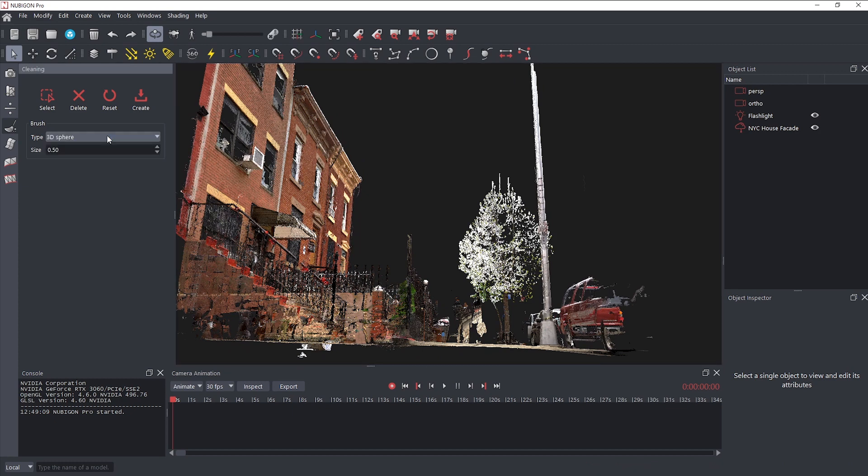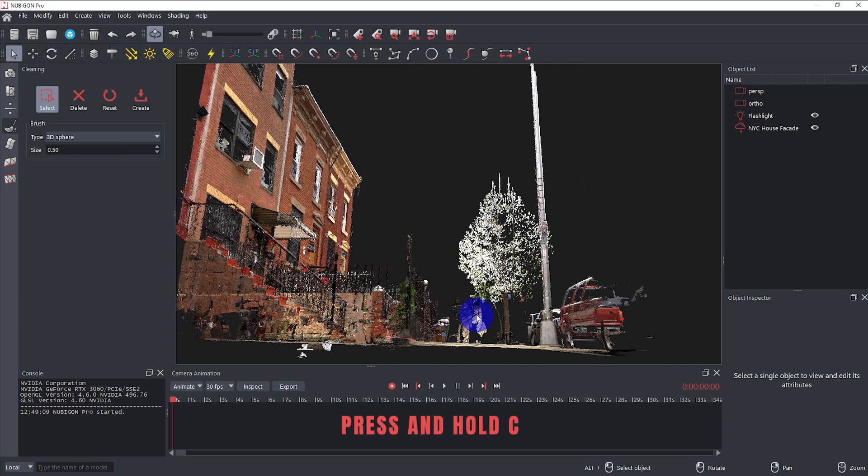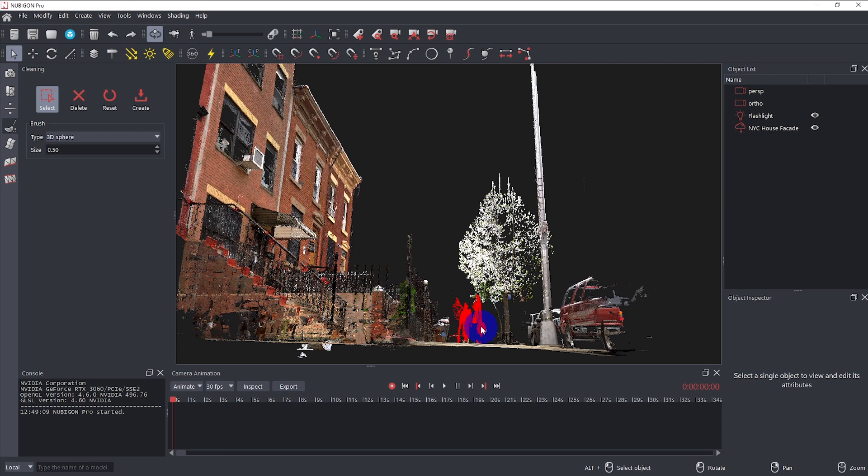In 3D sphere mode, press and hold C, then left-click and drag to select points, or right-click and drag to deselect them.